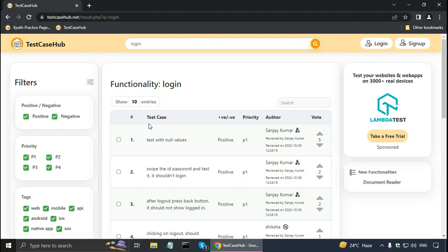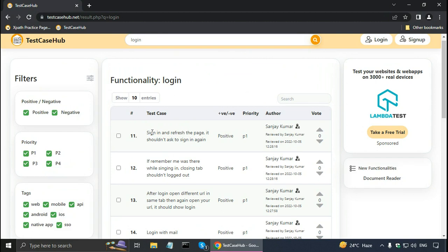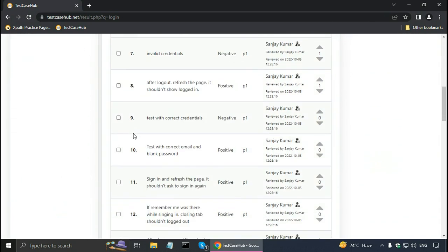It is showing 10 entries here. For example, the very first test case is 'test with null values,' and the second is 'swap the ID and password and test that it should not login.' There are a total of 29 entries. I can go to the next page to see other test cases, or I can select to show 25, 100, or all entries so I can see and read all test cases at once.